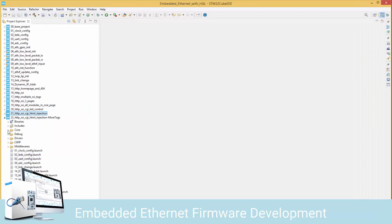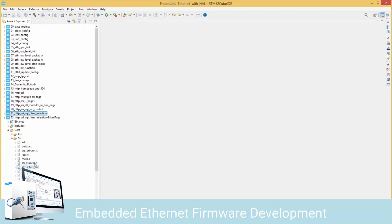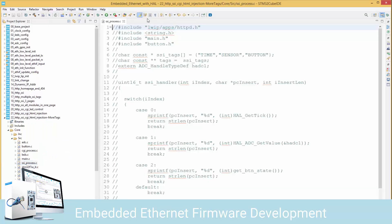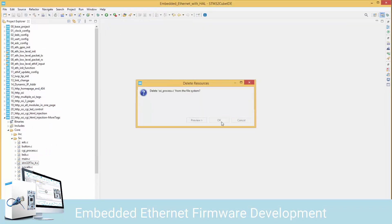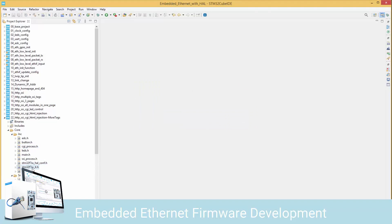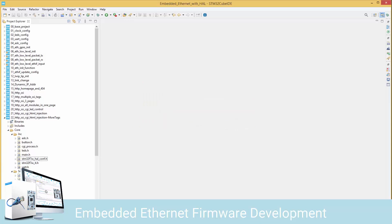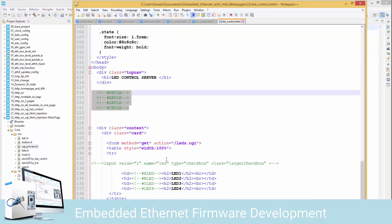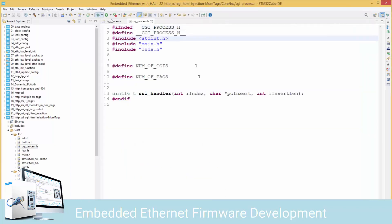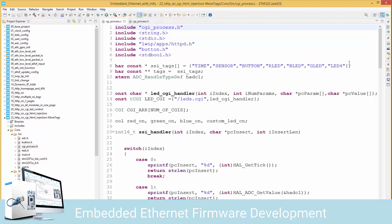Now let's do some cleanup. In ssi.c, currently it has nothing - we commented it out - so I'm going to delete it, because we're keeping the SSI processing in our CGI file. I'm going to clean ssi.h as well. Then I'll open cgi.c and cgi.h. Let's take a look at our new tags: they are called r_bulb, b_bulb, g_bulb, c_bulb. We have a number of bulbs, so let's add those new tags to our tags array.